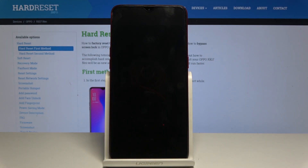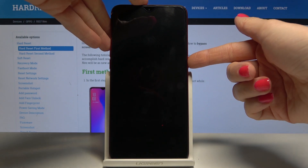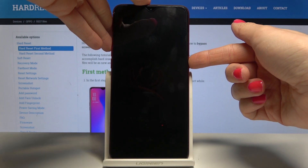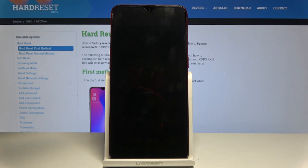Here I have the Oppo RX17 Neo and let me show you how to set up this device. At the very beginning, tap on the power key and hold it for about two seconds to switch on your Oppo.